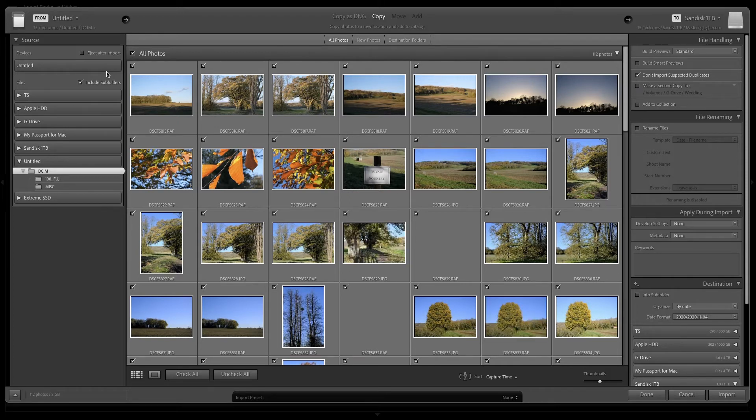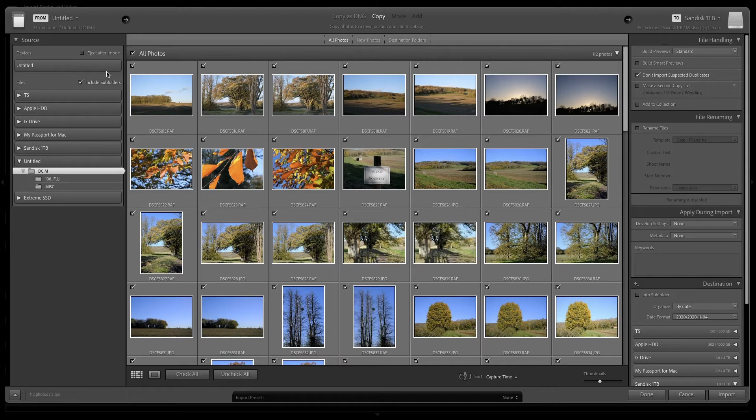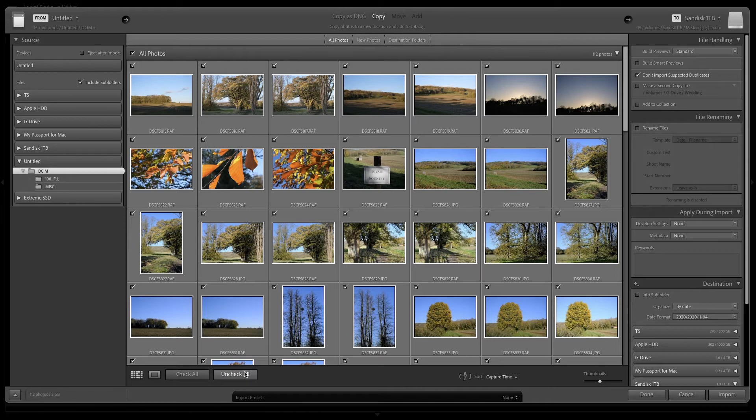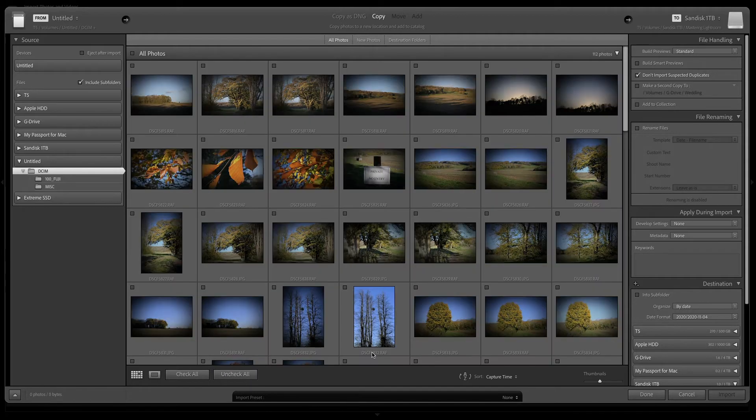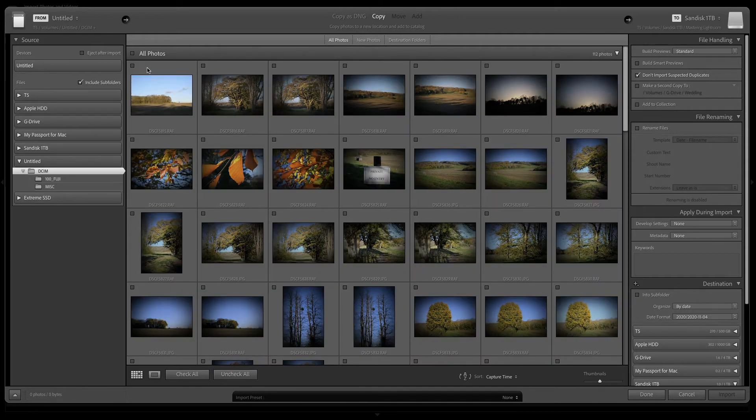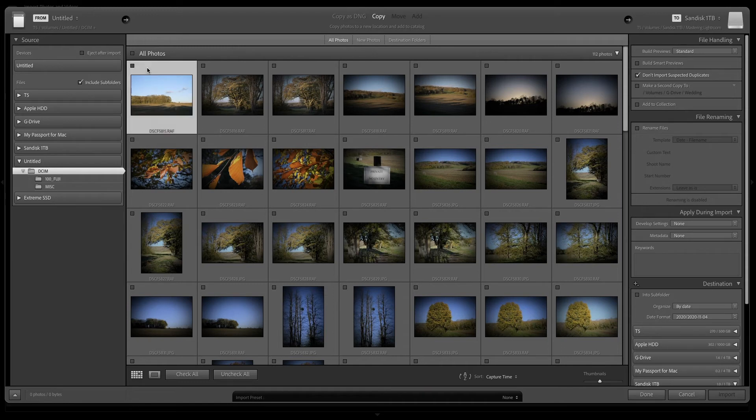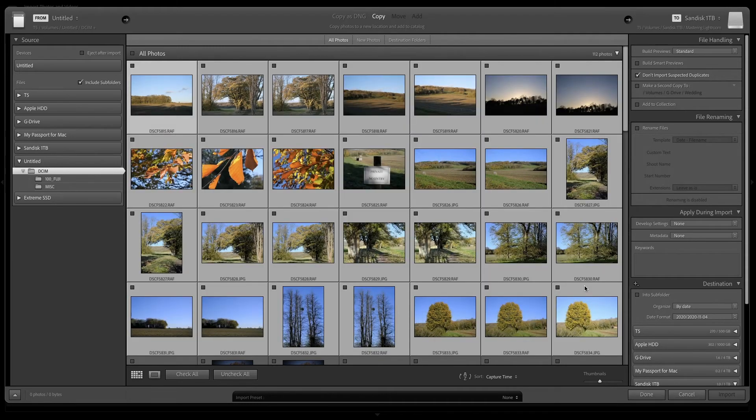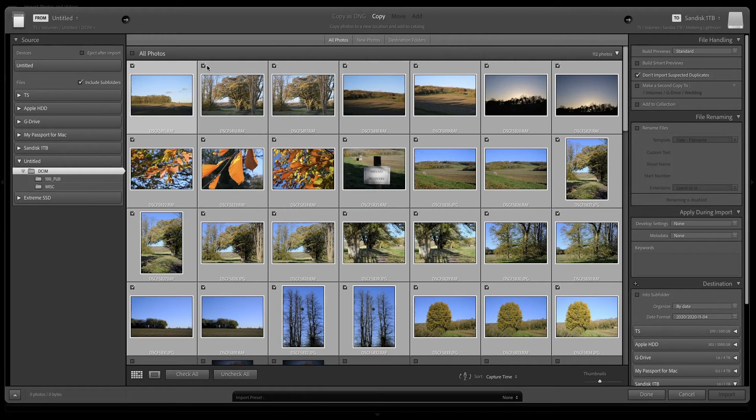You've then got to choose which images you want to import. I'm going to initially uncheck all of them. Then I'm going to decide I want to choose just these few images. I'll then tick the box.